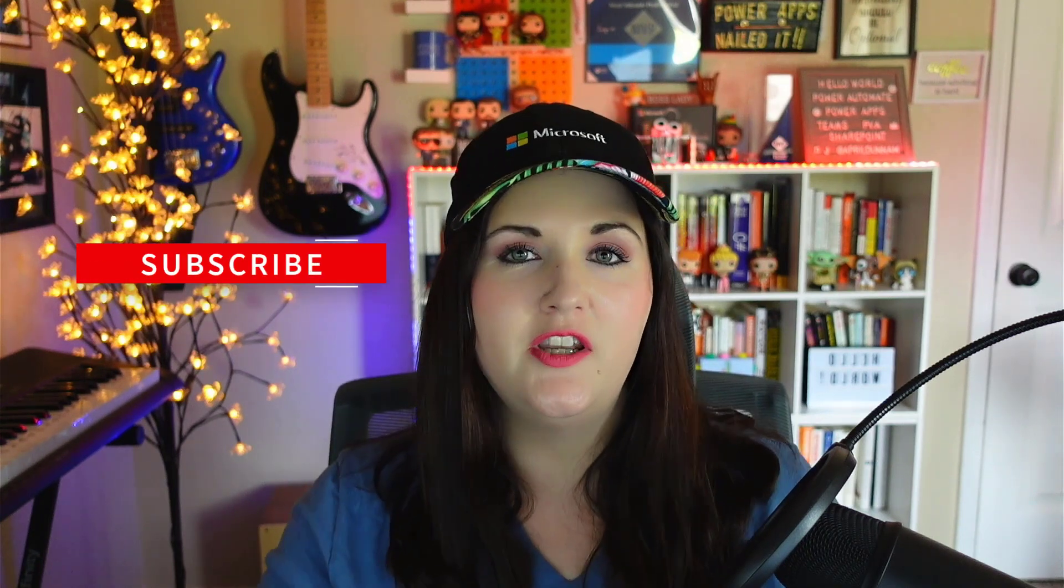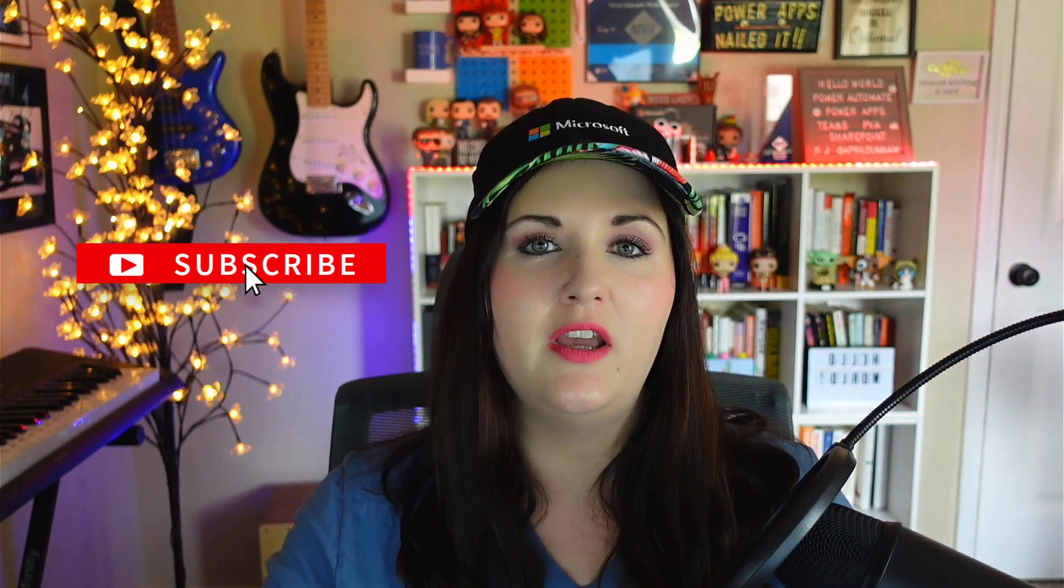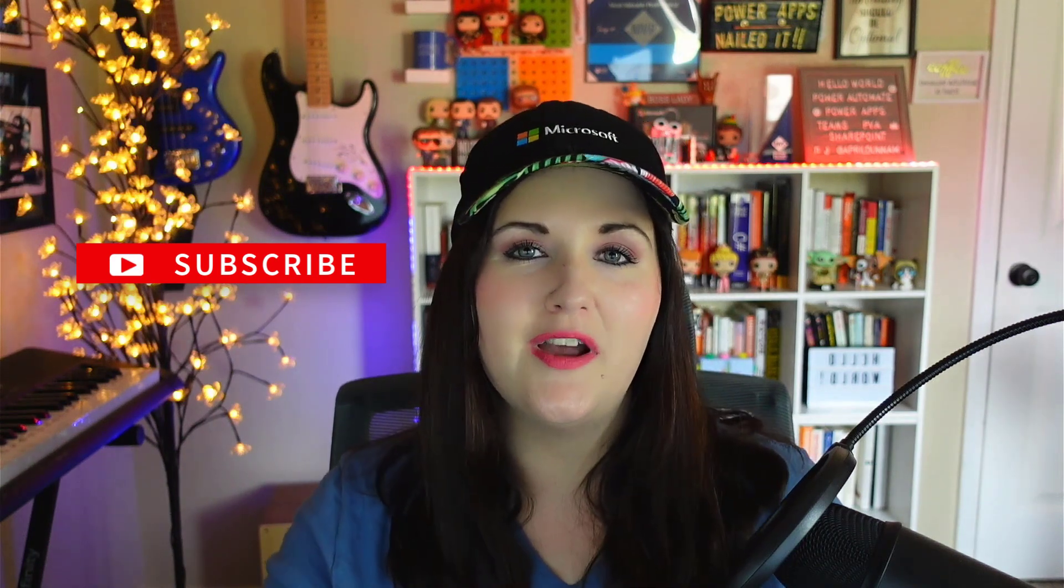I hope you found this video helpful. If you did, do me a favor: click Like and Subscribe, and I'll catch you in the next video.